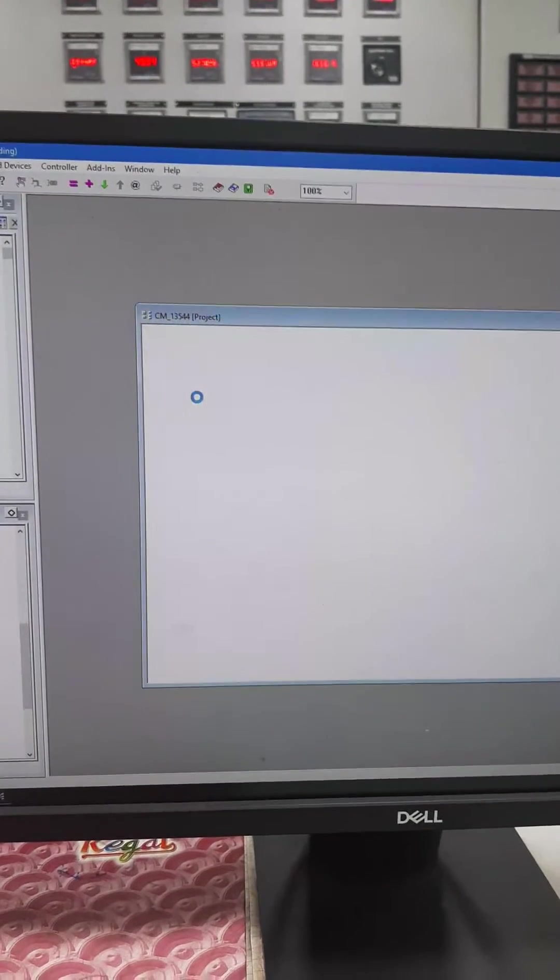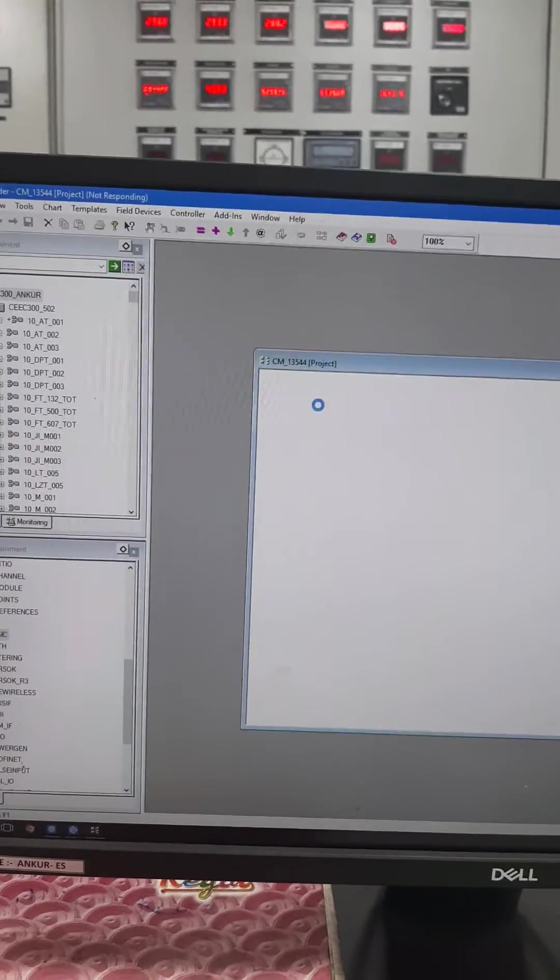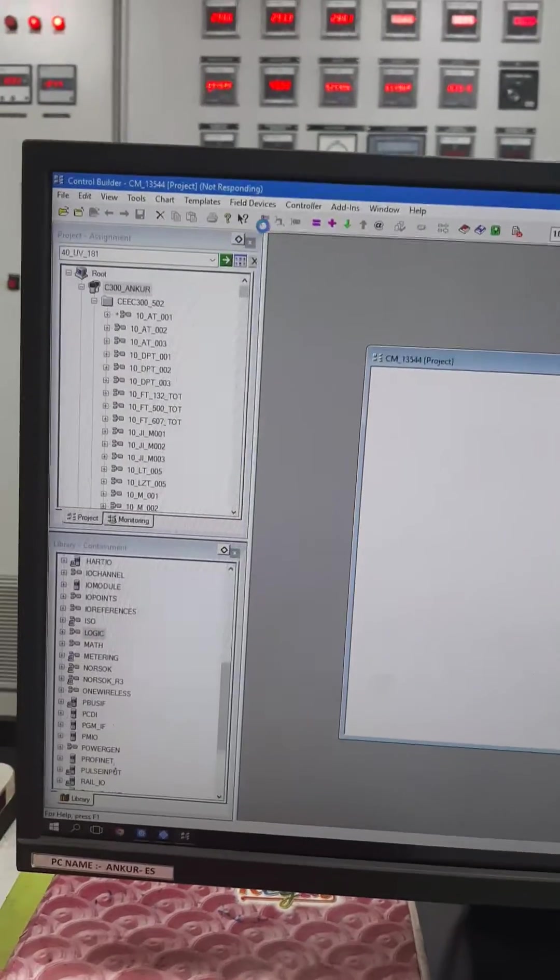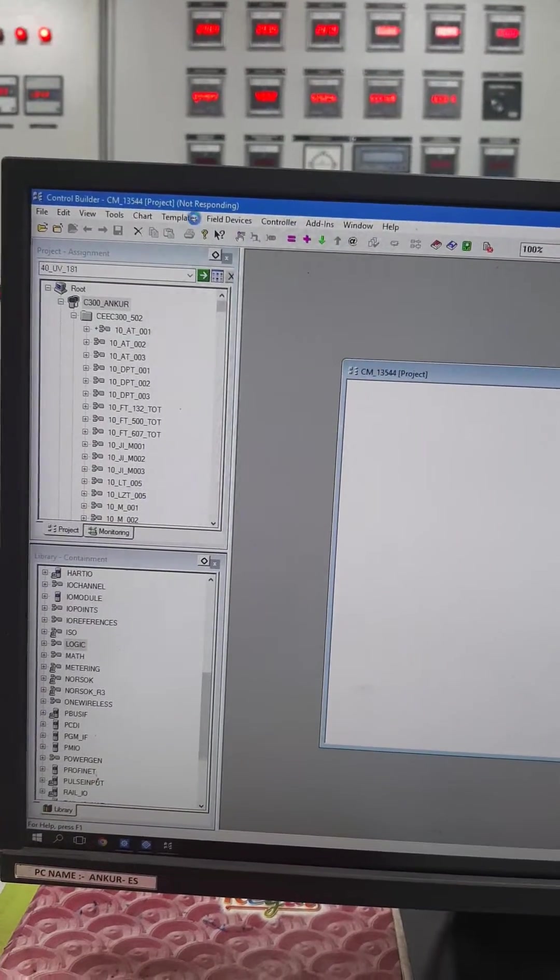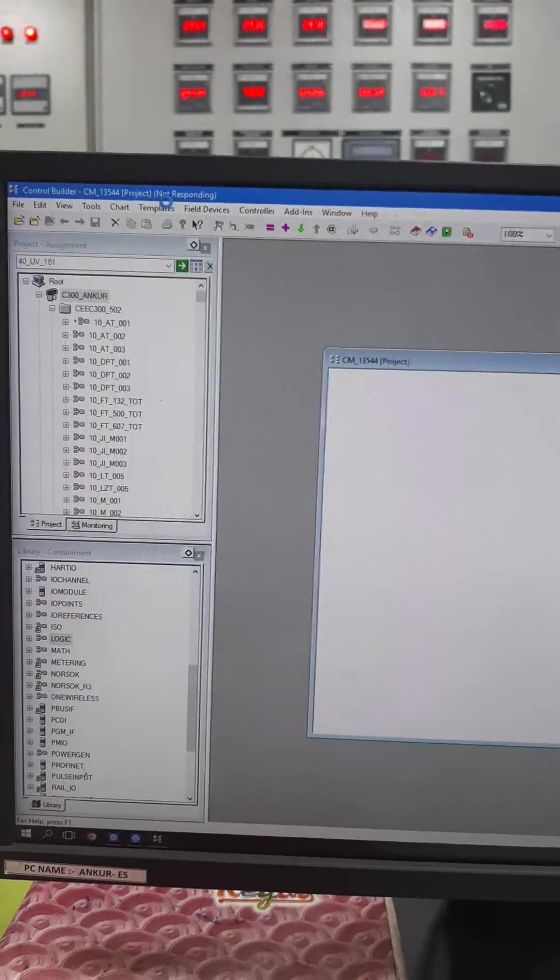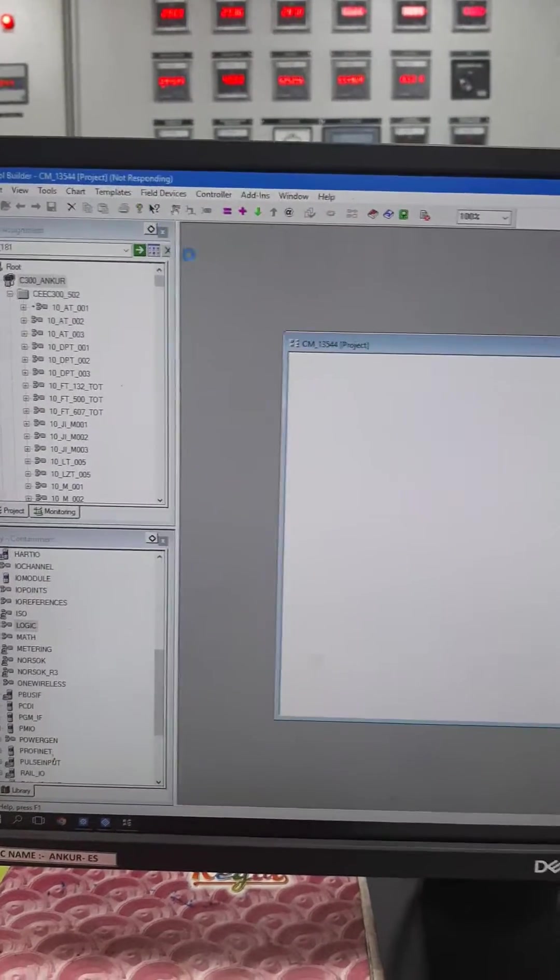The process is going on. Just wait for some time. We are not responding. Control module is not responding. So we have to wait for some time.